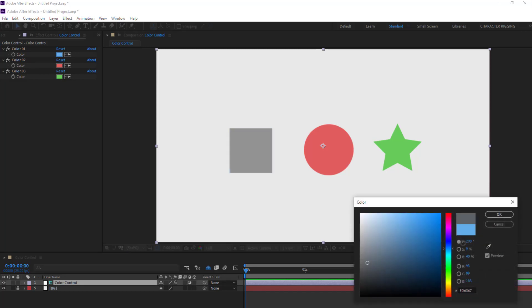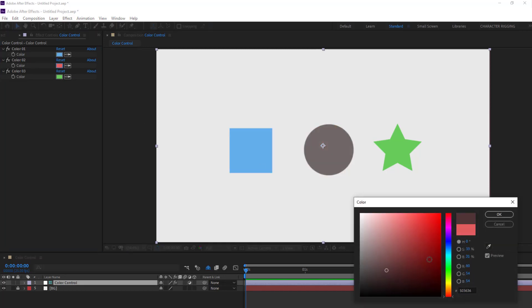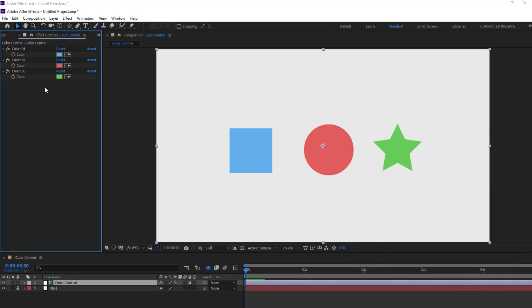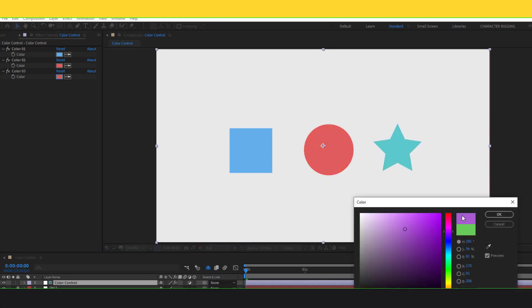Hi guys, welcome to my new After Effects video. In this video I'm gonna show how to control colors with expressions. Let's get started.